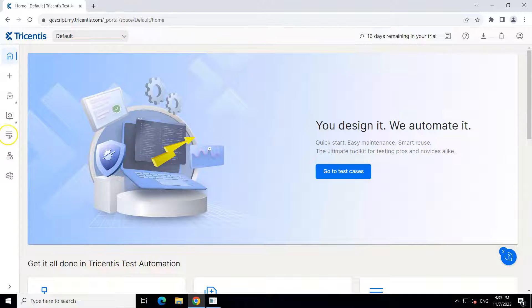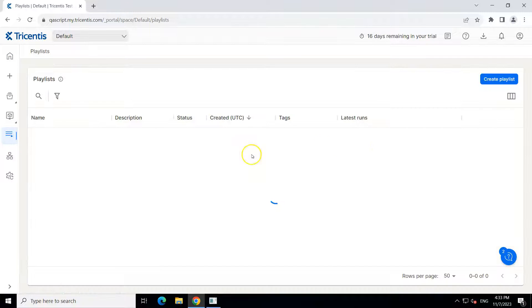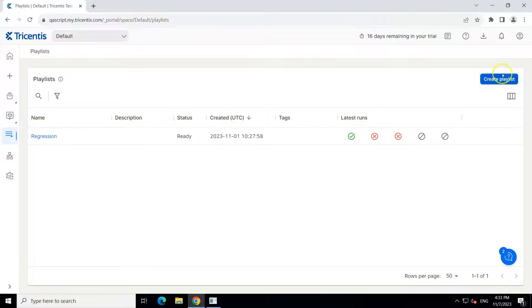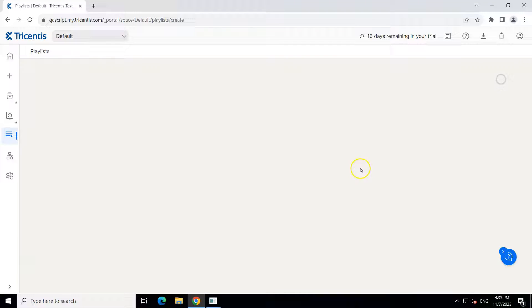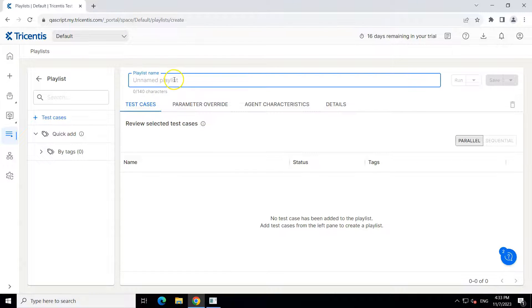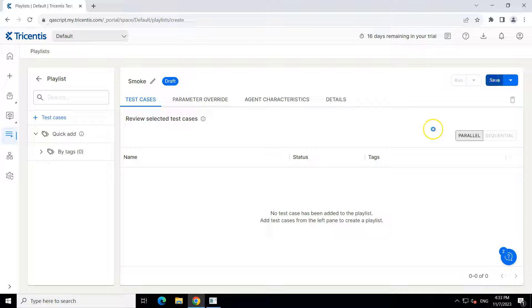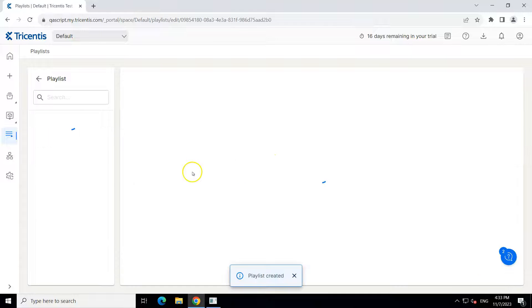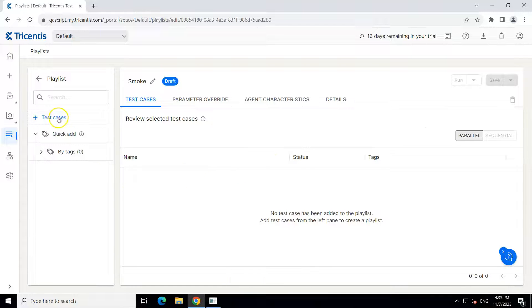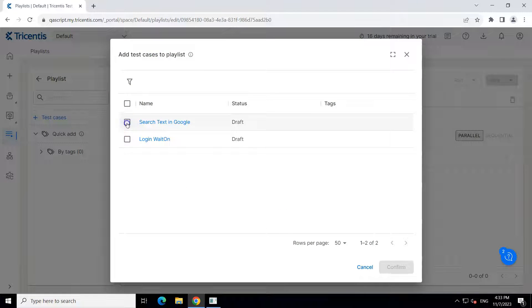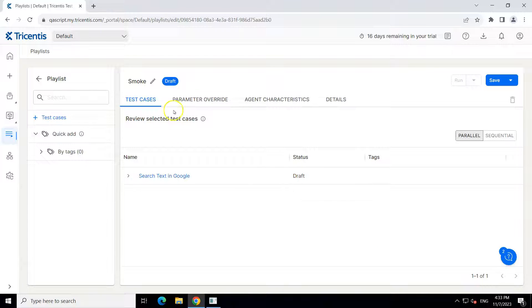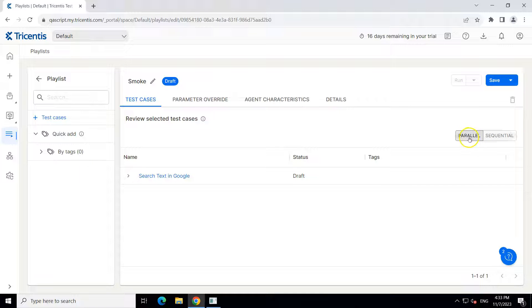So for that we are going to go to our playlists and here I'm going to create another playlist. I'm going to call this mock, and I'm going to save this and now we'll add another test case here. So I'm going to use this test case for this particular playlist and then instead of sequential I'm going to go with parallel.